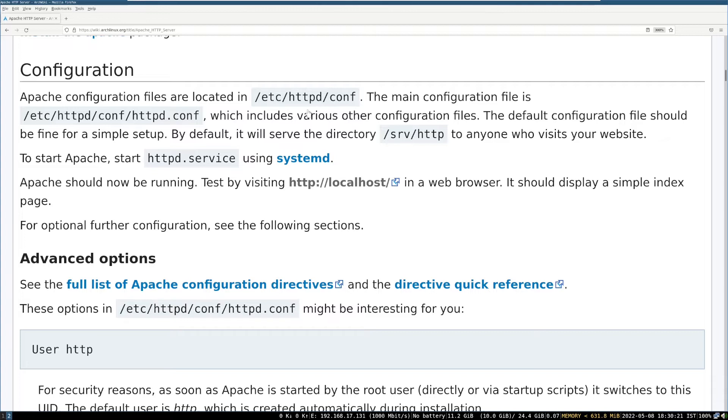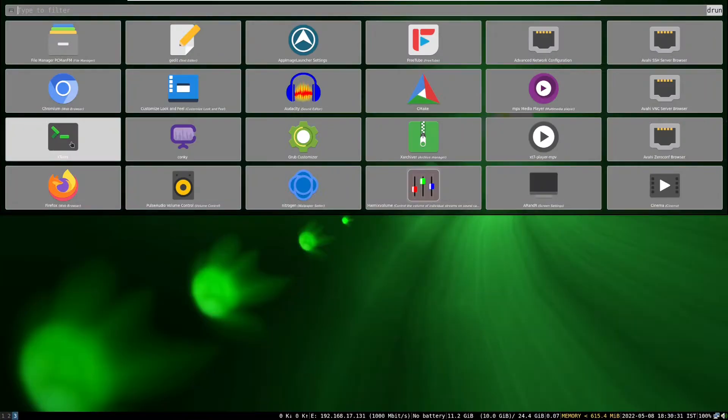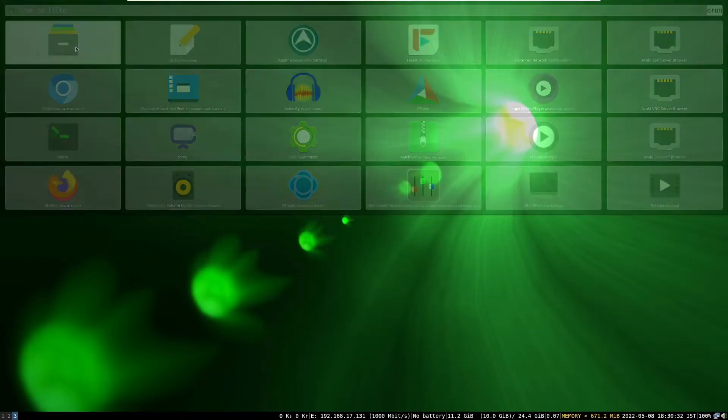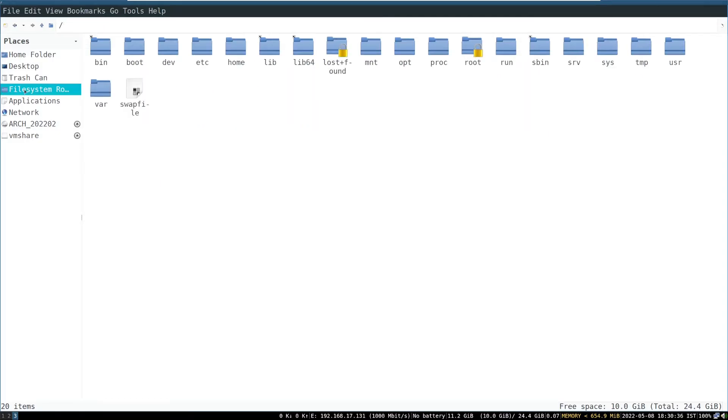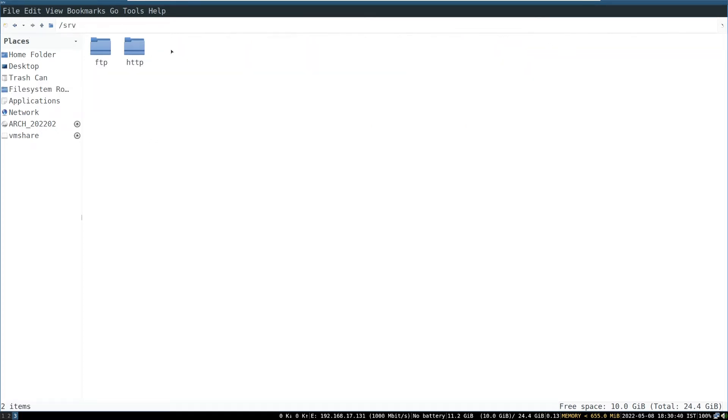Where is default directory for Apache web server? Open file manager navigate to root directory, you will see a directory named srv, then http. So inside http directory you can put website pages.